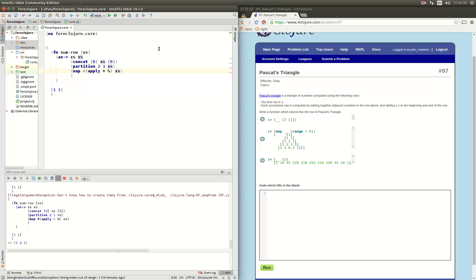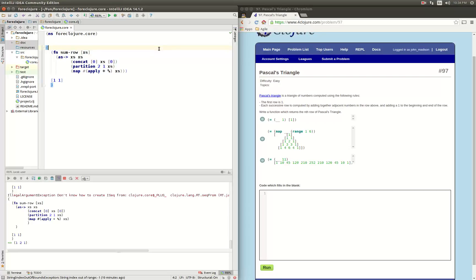Good, so we have our function to sum up a row. All right, so now what we want to do is make the general recursive function that's going to use this sum row function.